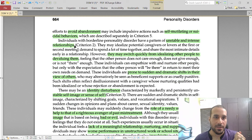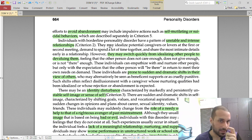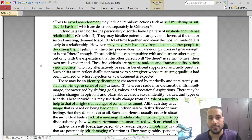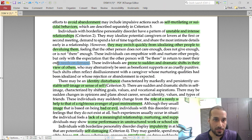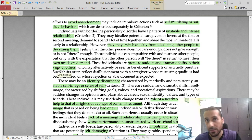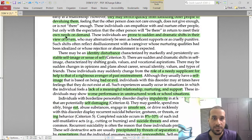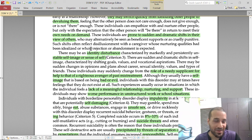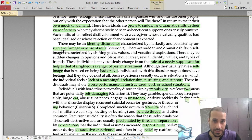Individuals with BPD have unstable and intense relationships. It will be very nice in the beginning and then there will be a dramatic downfall. They constantly switch from idealization to devaluation. The other person is expected to meet their needs and demands — it's all about themselves. These shifts can happen in five minutes: you were the most beautiful, nicest person, and before those five minutes, you were the worst enemy they had ever seen.